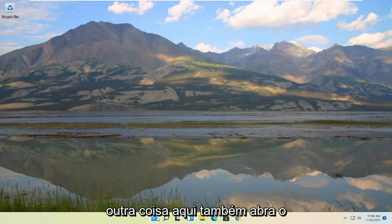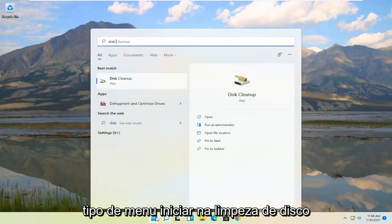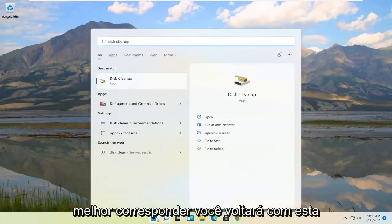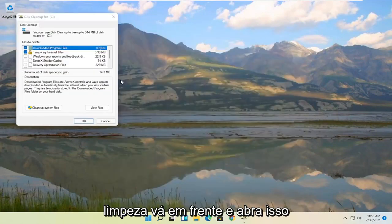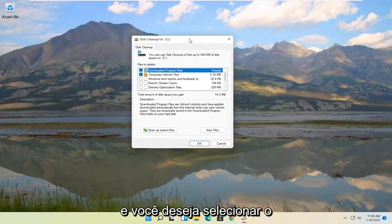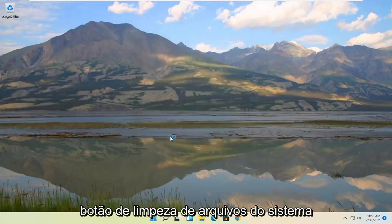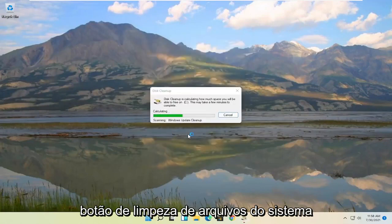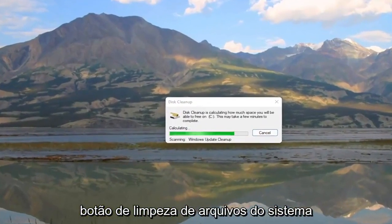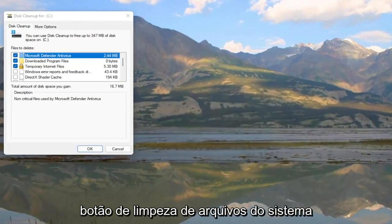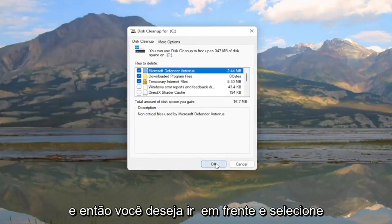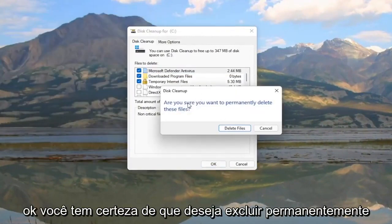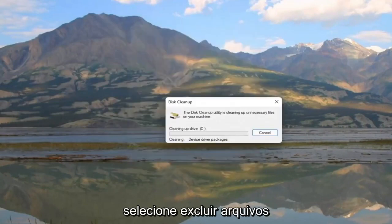Something else here as well. Open up the start menu. Type in disk cleanup. Best match will come back with disk cleanup. Go ahead and open that up. And you want to select the cleanup system files button. And then you want to go ahead and select OK. Are you sure you want to permanently delete these files? Select the delete files.